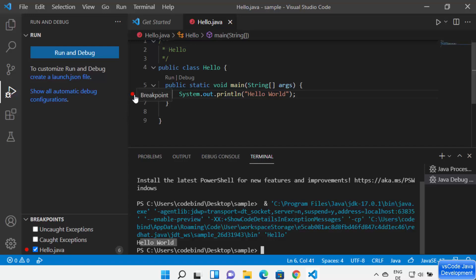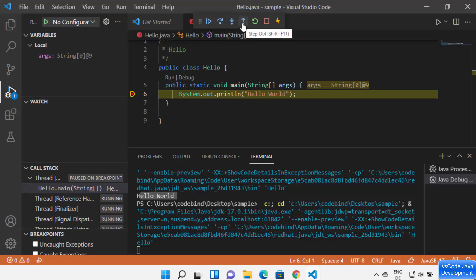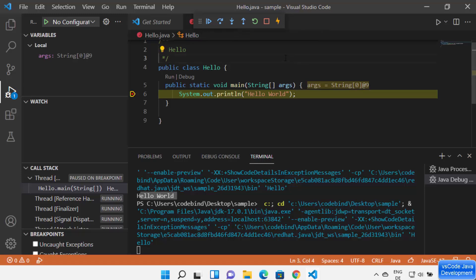With the breakpoint added, let's run the debugger again. This time you can see the execution of my code has stopped at the breakpoint, and I can see the argument values. I have options to Continue, Step Over to the next line, Step Into a method, or Step Out from a method. I can also Restart or Stop the debugger, and there is an option for Hot Code Replace. Let me stop this debugging.